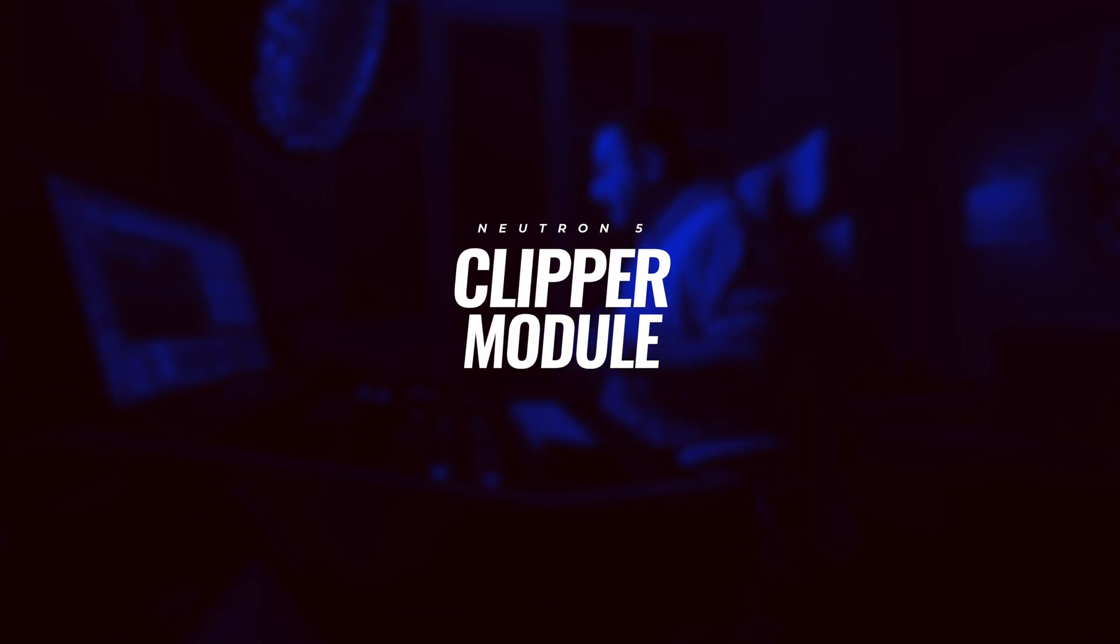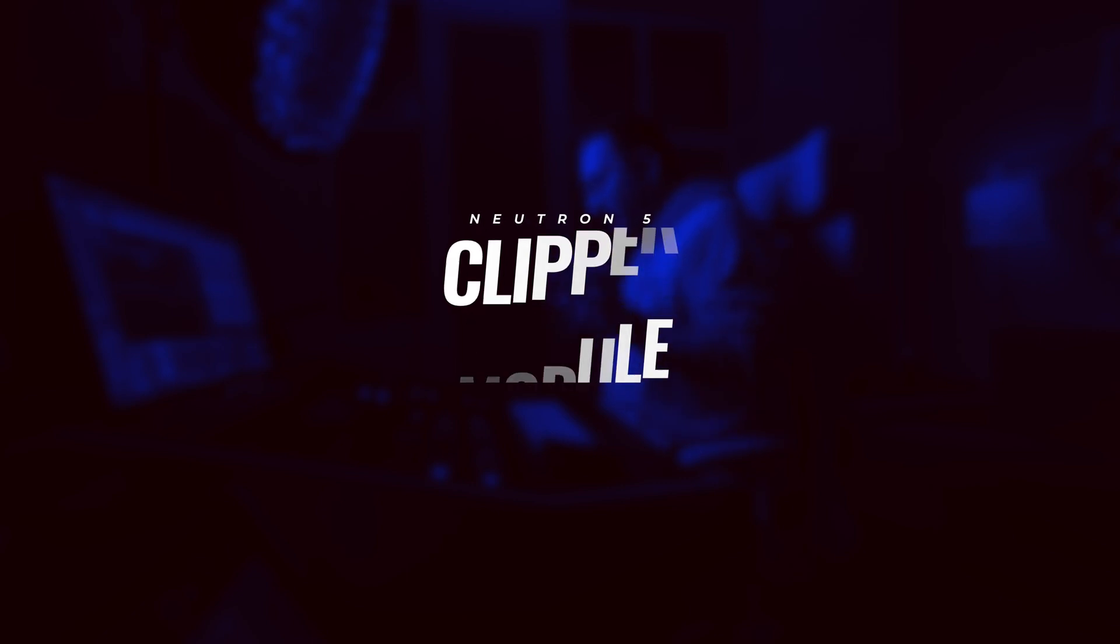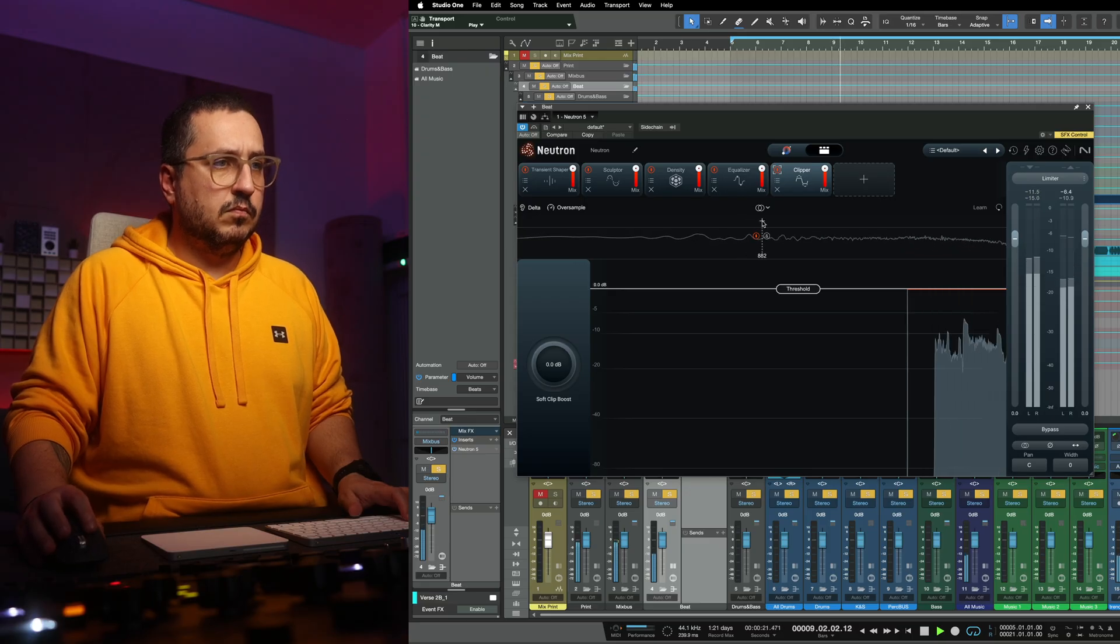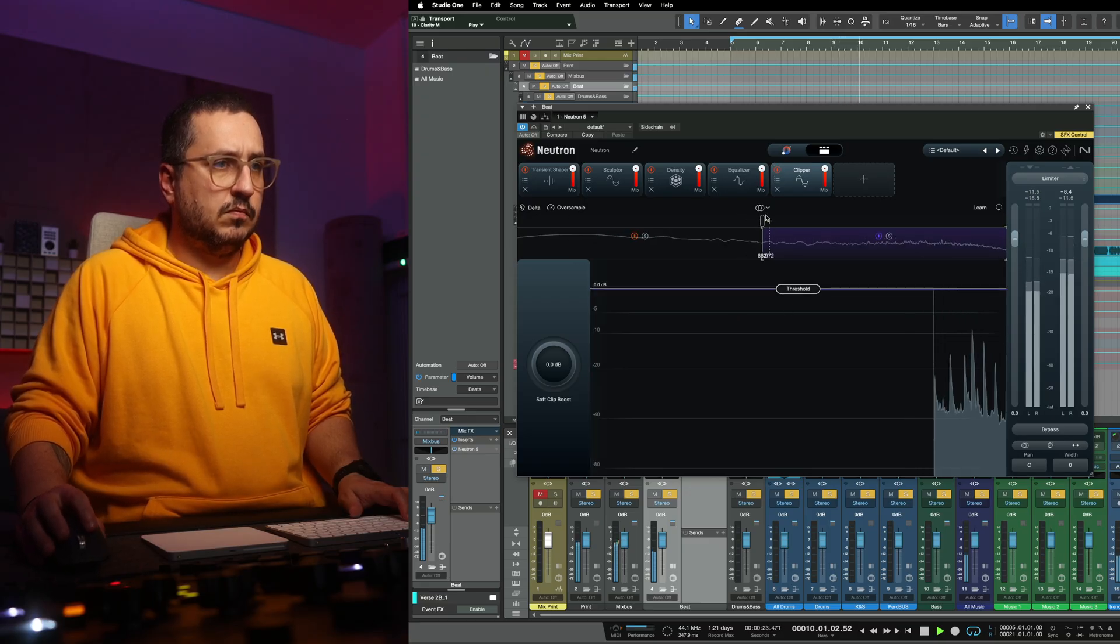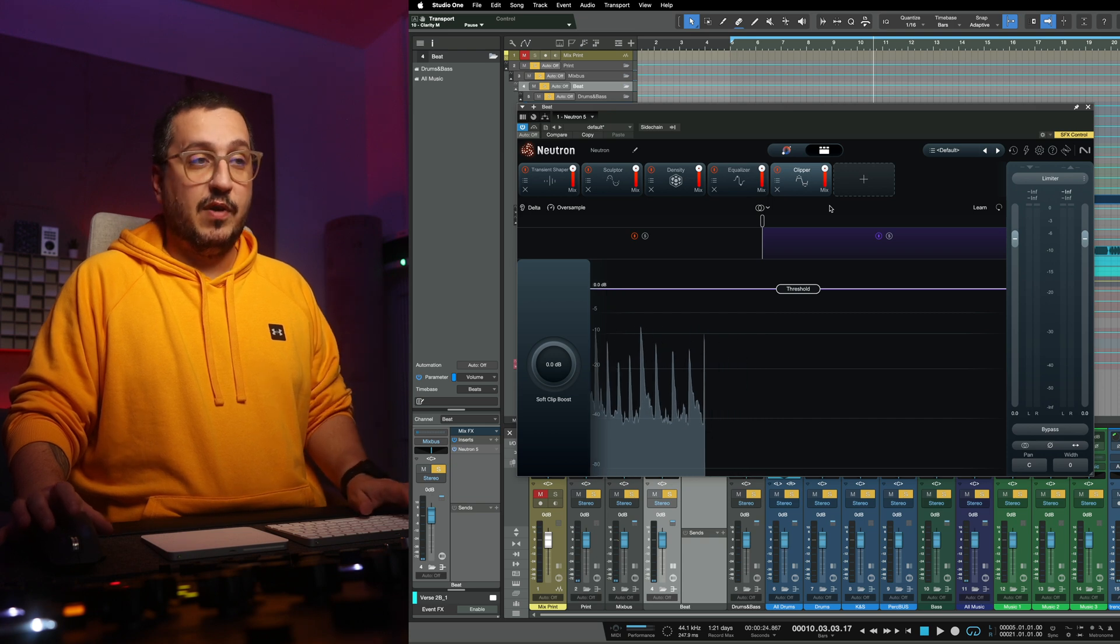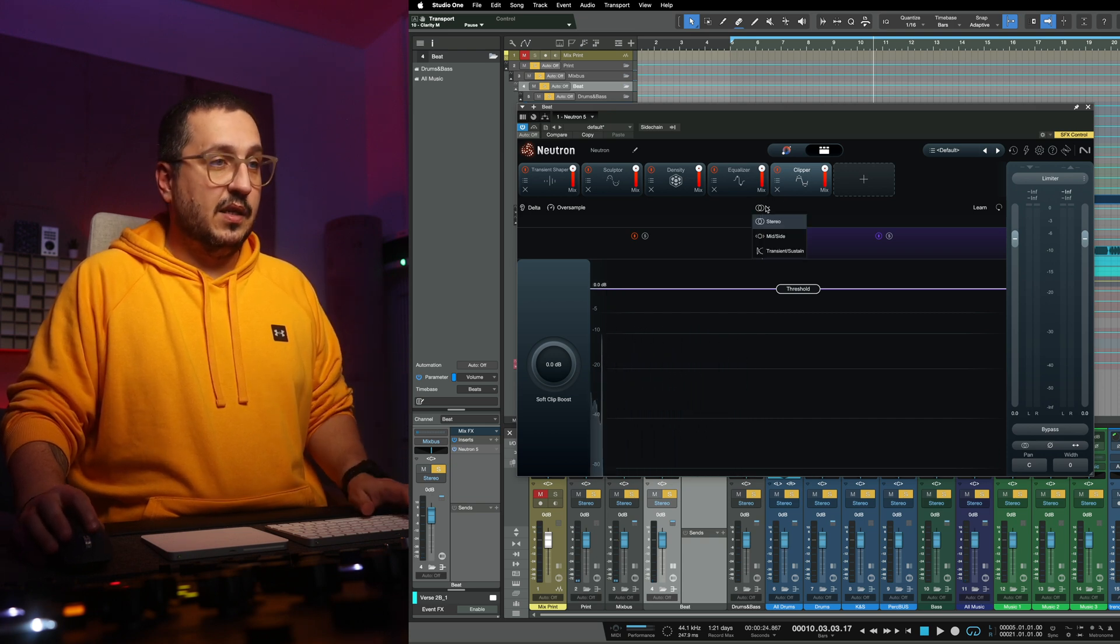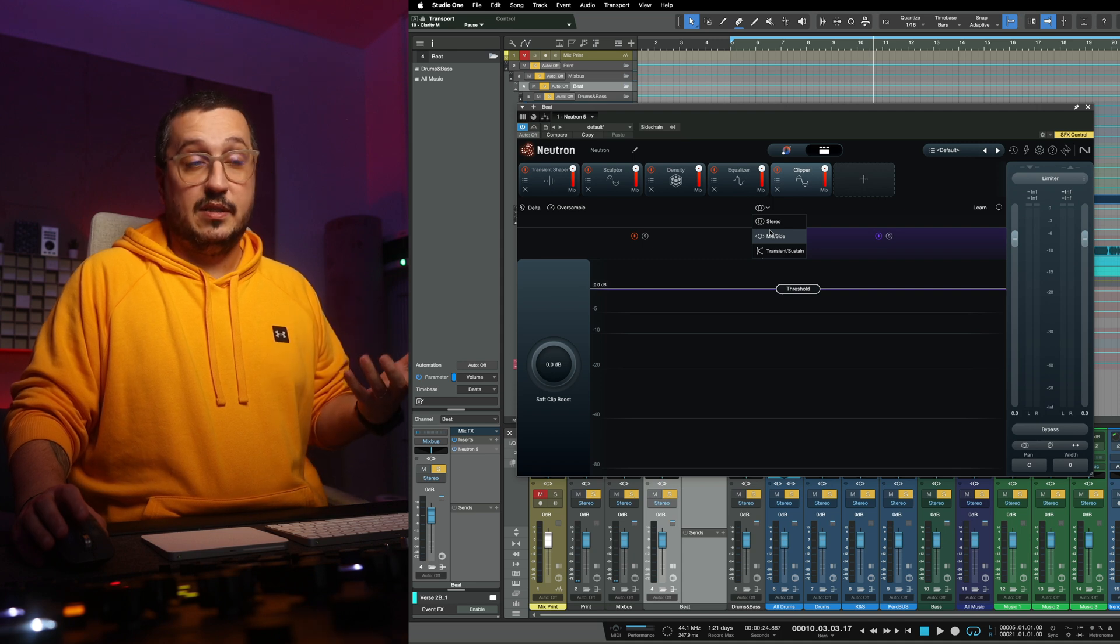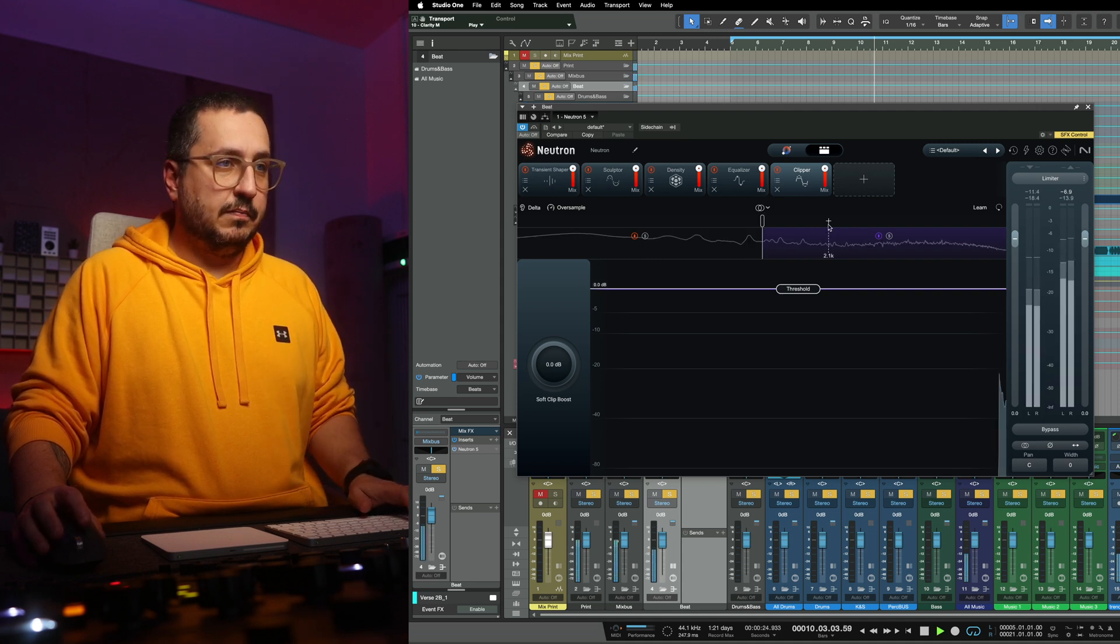And lastly what I've been doing for a really long time is multi-band clipping when it comes to two tracks. It's something that I like doing because it gives me the ability to focus my clipping. Sometimes I want to clip more the top end, sometimes I want to clip the low end. And again with Neutron 5 we have the clipping either in stereo, mid-side, or transient sustain which is an amazing feature.